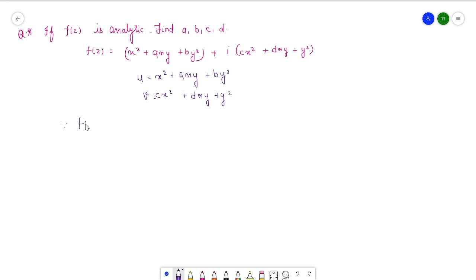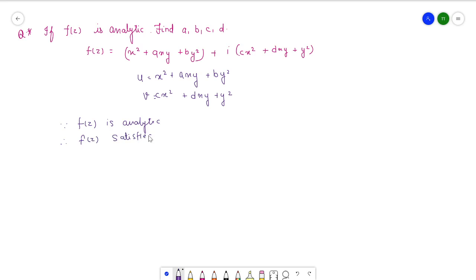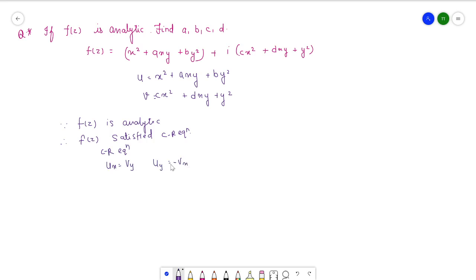Since the given condition is f of z is analytic, that implies the necessary condition: if a function is analytical, f of z must satisfy the CR equations. The CR equations are: ux equals vy, and uy equals minus vx.